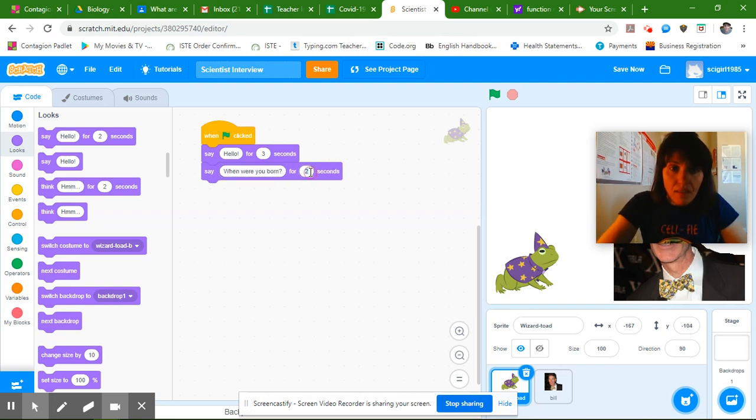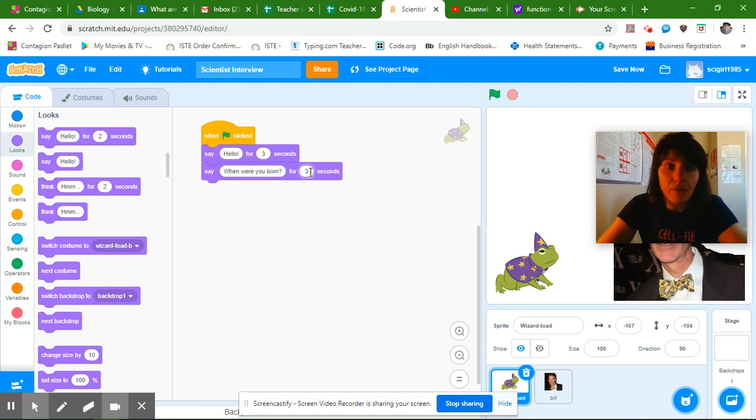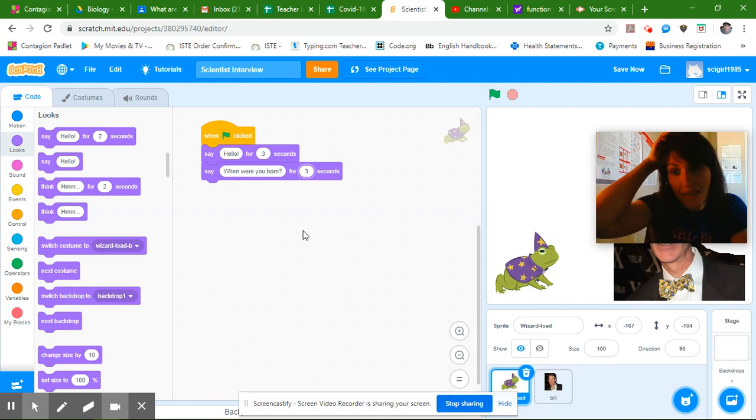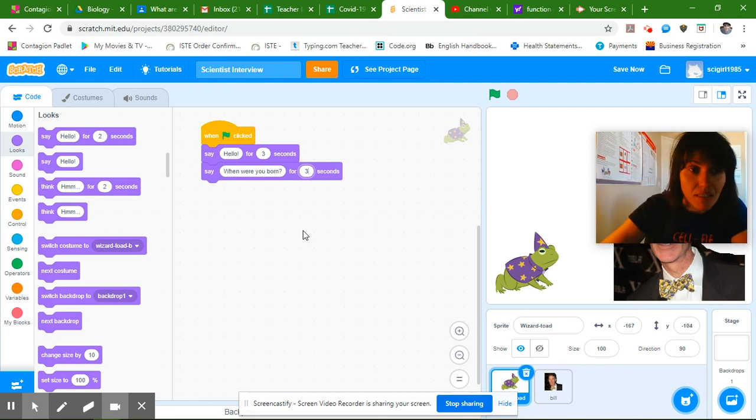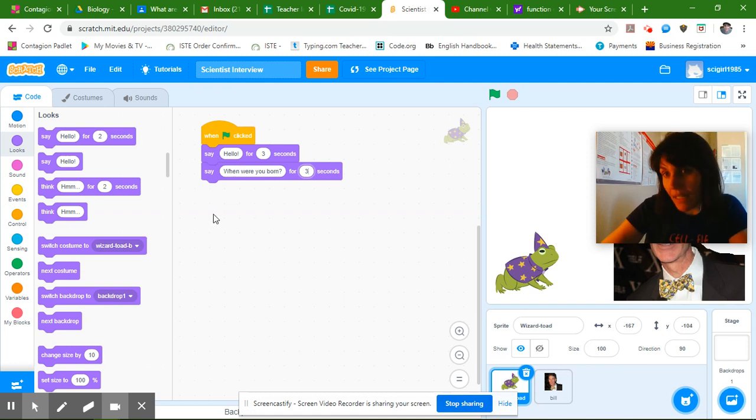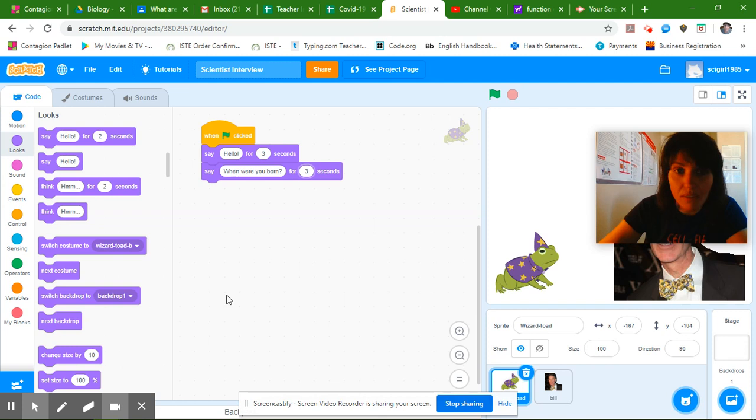And then maybe you want to make this for three extra seconds. So as you add these blocks in, these purple say blocks that have the time period, you're going to keep adding them and your conversation is going to grow.